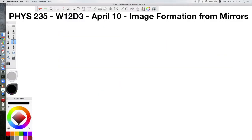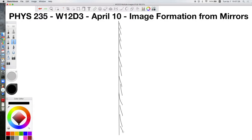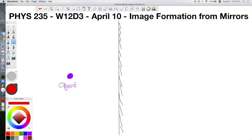It may be intuitive that the image is as far behind the mirror as the object is in front of it, but let's show how that works mathematically. We draw a plane mirror and place an object in front of it. The object is whatever you've placed in front of the mirror, and the image is what you see when you look into the mirror at that object. We'll follow two rays of light interacting with this mirror.